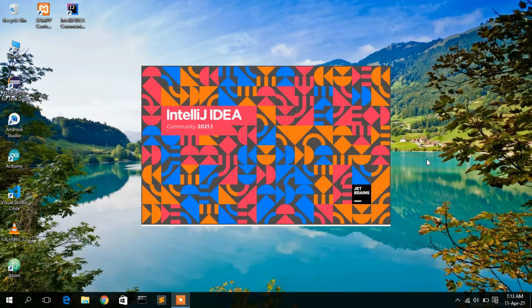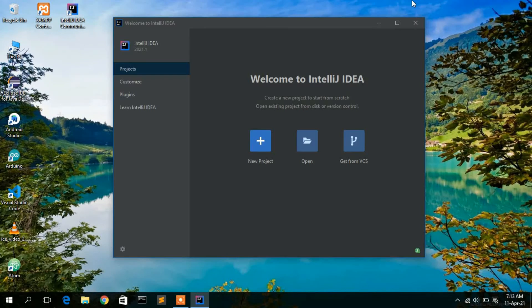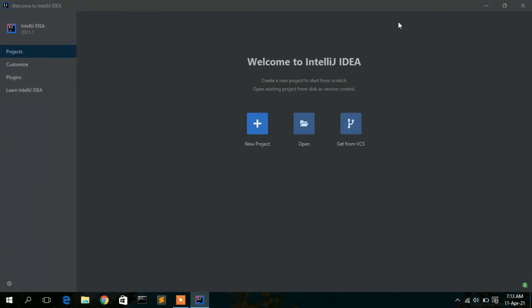IntelliJ IDEA is now open and showing the Welcome screen. I'll show you how to create a new project, so just simply click on 'New Project'.